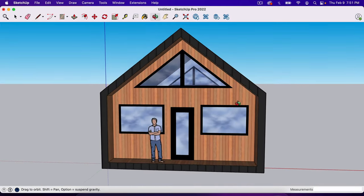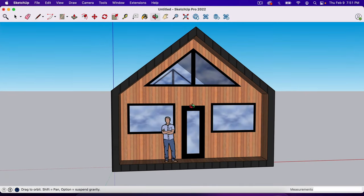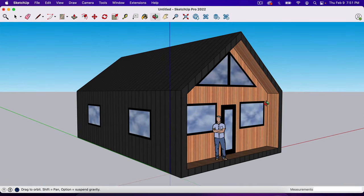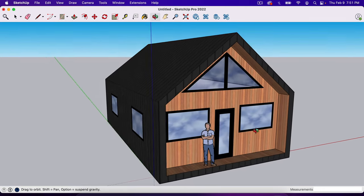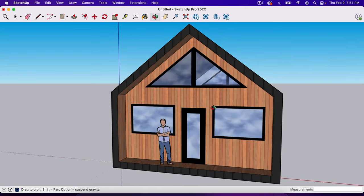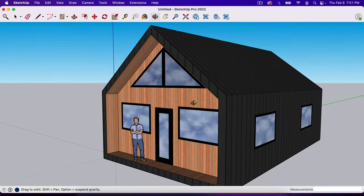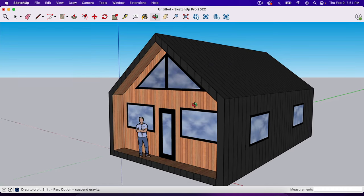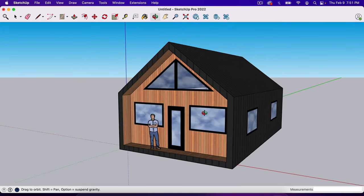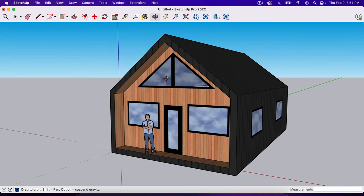In this video, I'm going to show you how to make a simple house in SketchUp. The point of this video is to teach beginners how to learn the tools in SketchUp, and we're going to build this exact house, so if you follow along, you'll build this exact model right here.